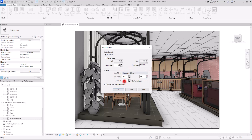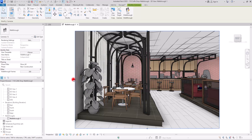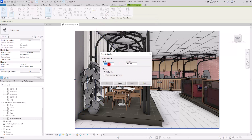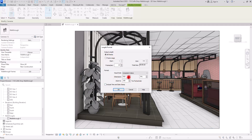The Dimensions fields are locked and cannot be typed into directly. To change them, you need to drag the handles manually on the view, or select your crop region and use Size Crop to assign a specific width and height. The Zoom tool is also unavailable here because we are in a perspective view with no access to scale control, which is a limitation when trying to control output quality.